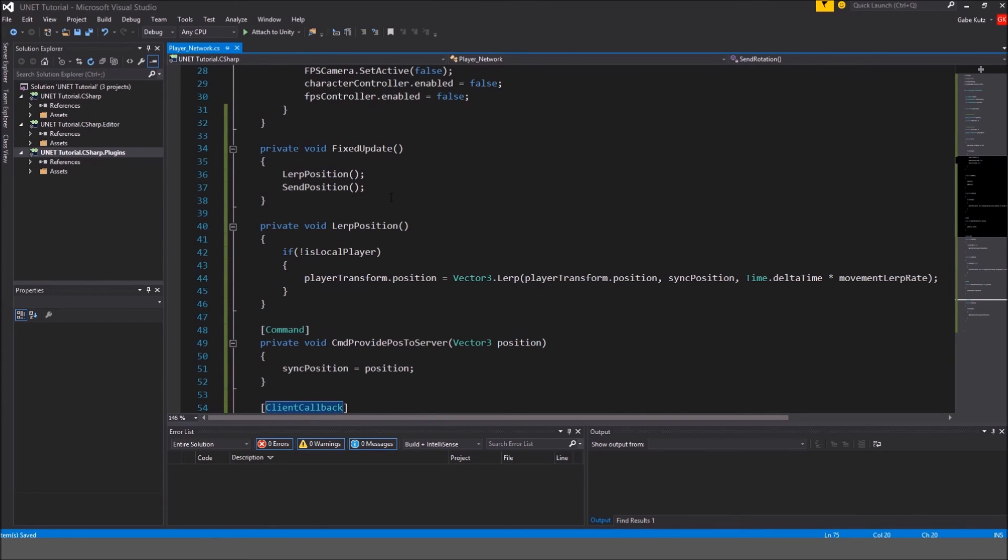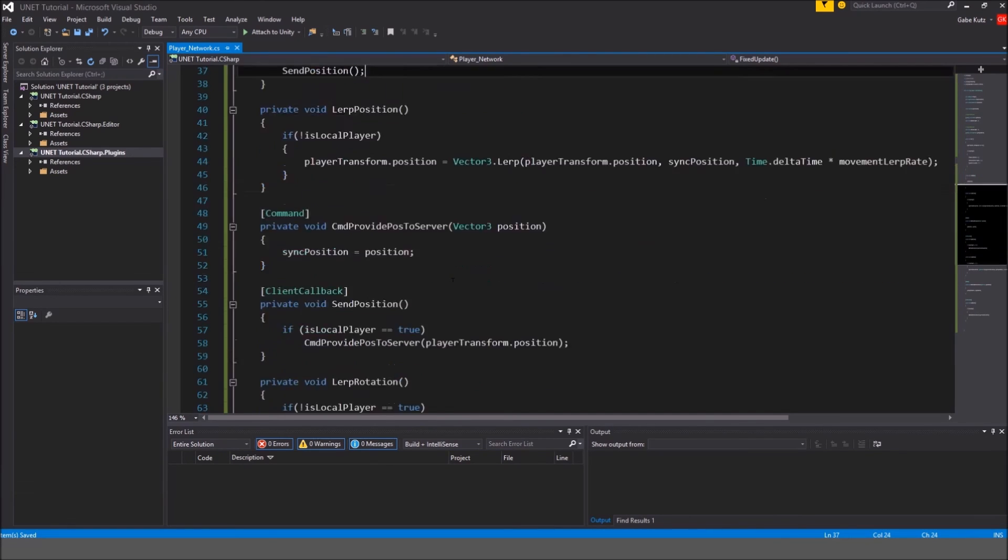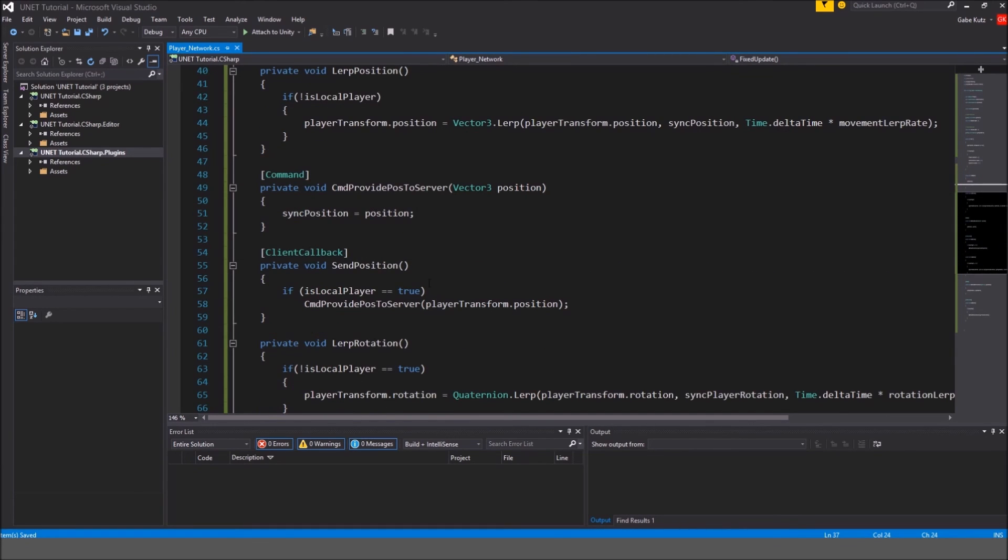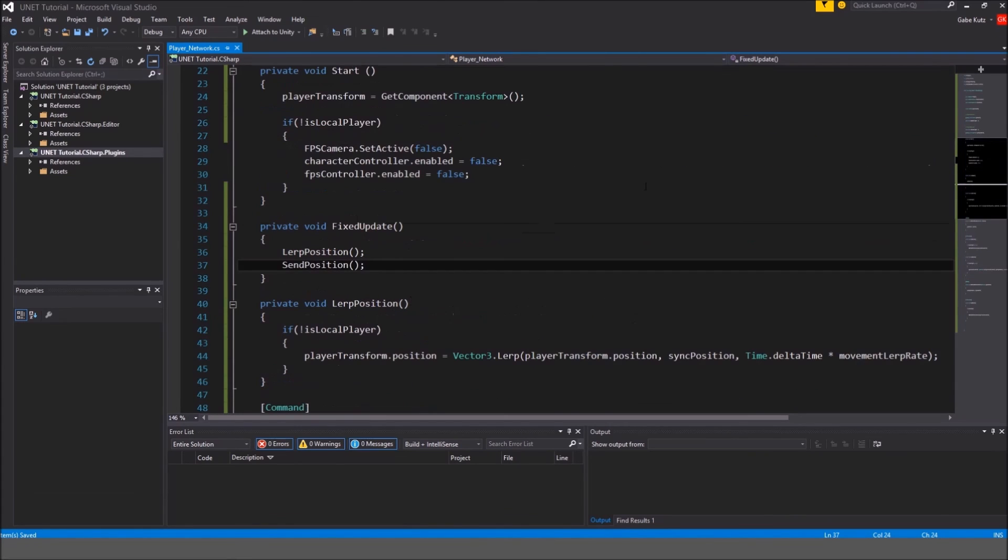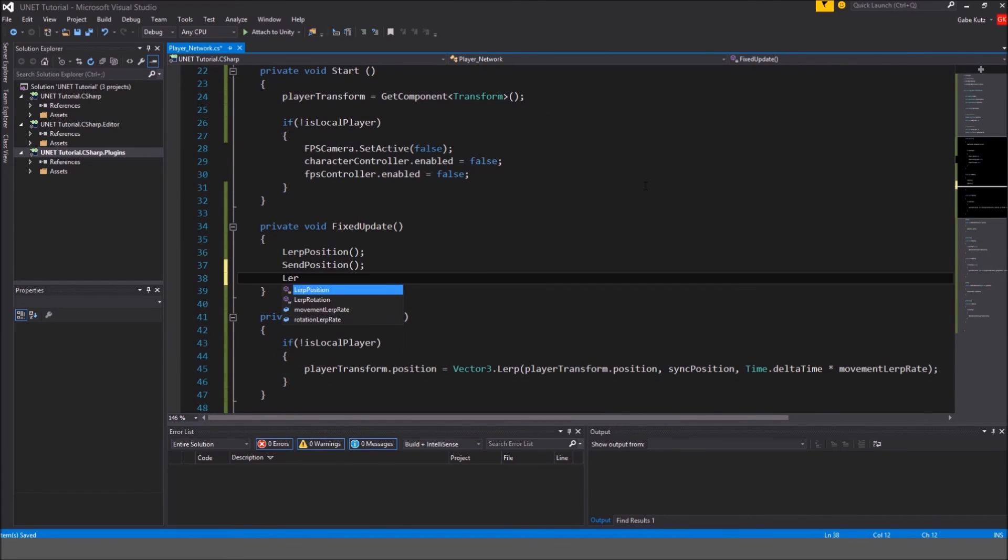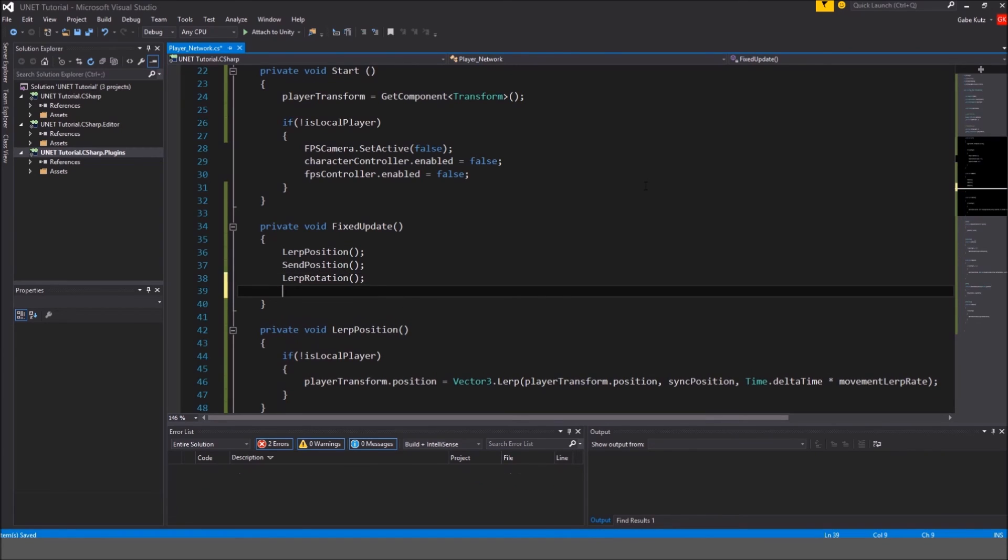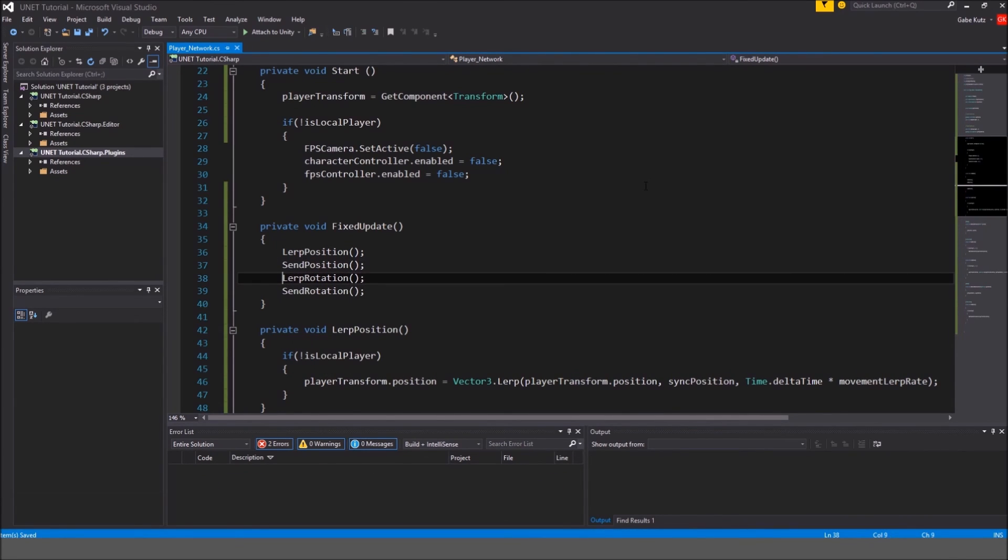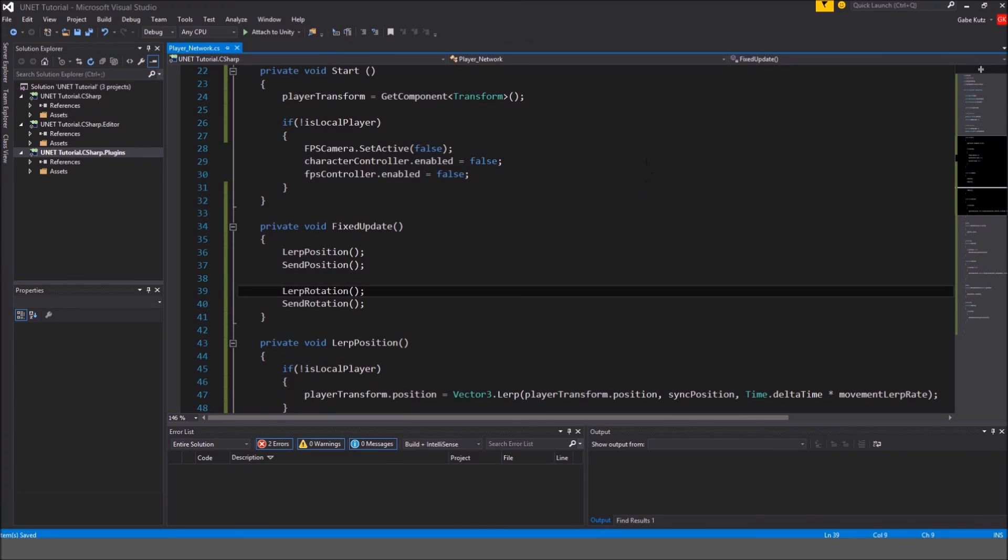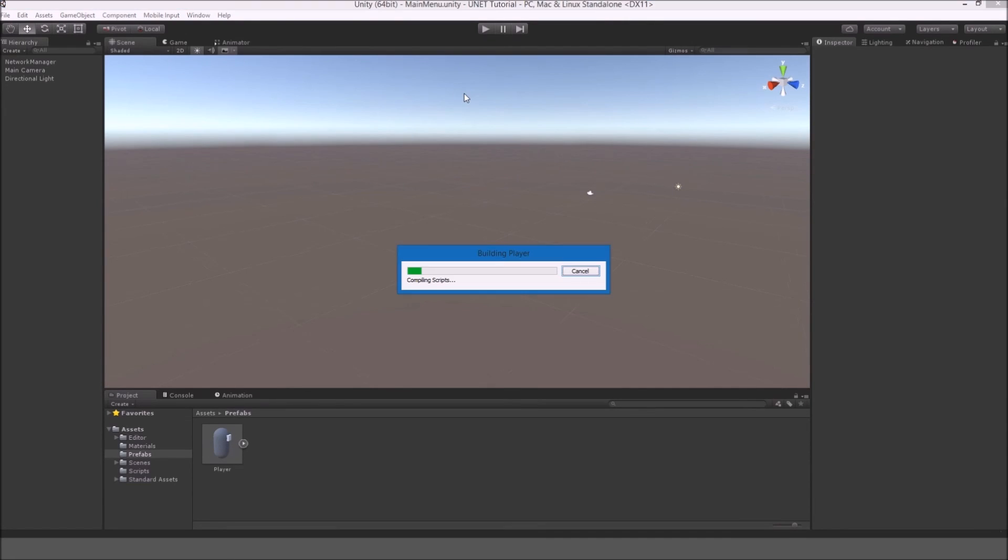So I've made a really retarded mistake. I actually forgot to call these methods that we had created. So I'm gonna have to obviously do that in the fixed update. So I'm going to do lerp rotation and then send rotation. That is probably the most important part of this, otherwise it will just not work. So I'm going to build this again and see if it works.